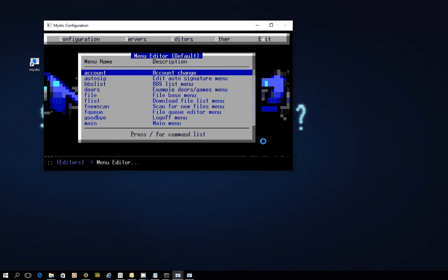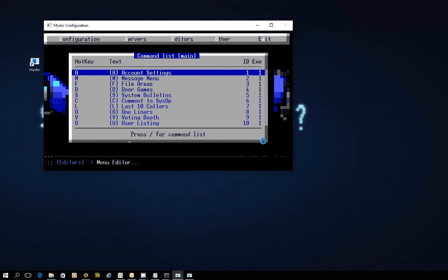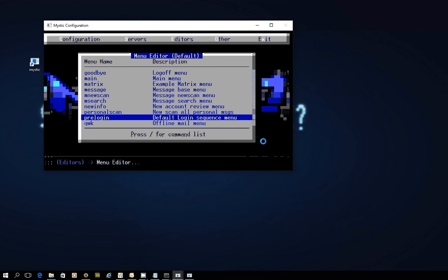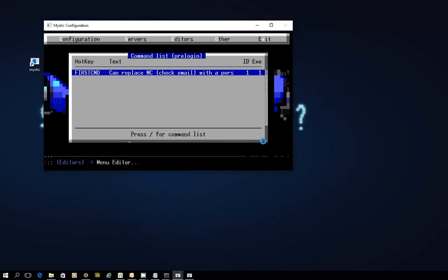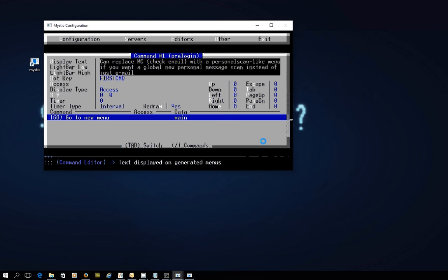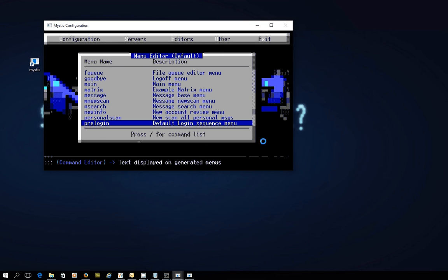The menu editor is really versatile. There are a bunch of menus that ship with Mystic — the main menu is right there, and there is a special menu called Pre-Login. When you go into this one, in this particular instance I think I removed a few commands, but if you check your installation you might find there are a few more commands down the bottom, because this is a special menu that normally gets executed when people log in — hence the Pre-Login name. This allows you to add a whole bunch of things in the pre-login sequence before the user even gets to the main menu.